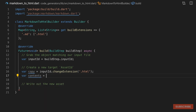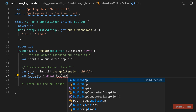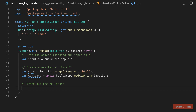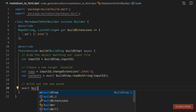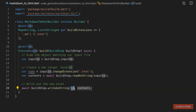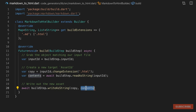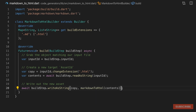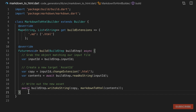We'll create another variable called contents, await on buildStep, call the readAsString method and pass in the currently matched markdown file. Then we can write our asset by doing await buildStep.writeAsString. This method takes in an asset ID for the new file and the contents we wish to put in there. We invoke the markdownToHtml function from our markdown package to convert our contents. Now we have our basic implementation for converting markdown to HTML.